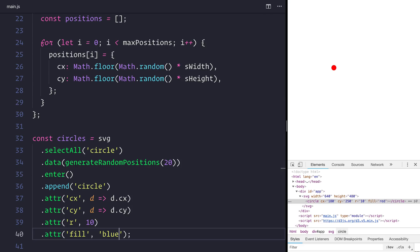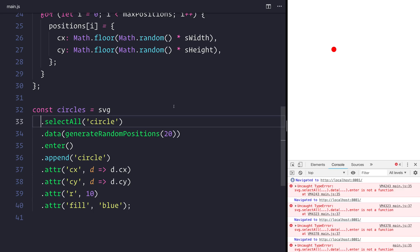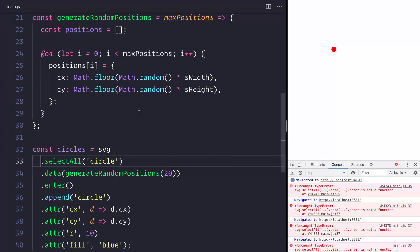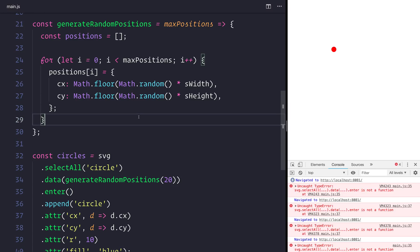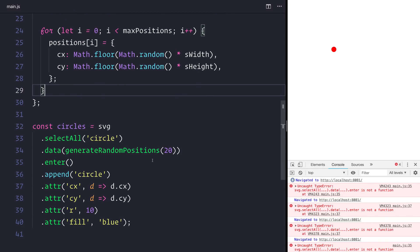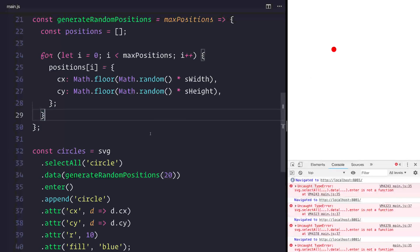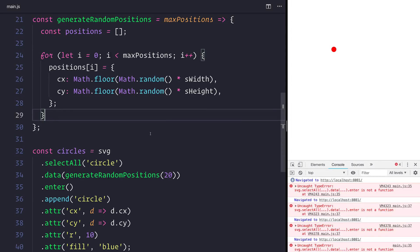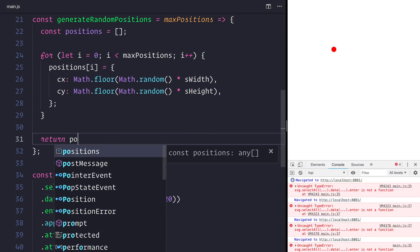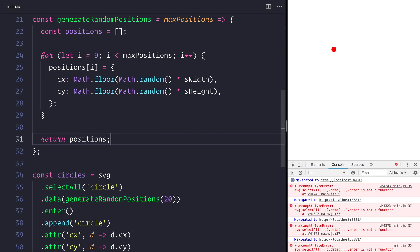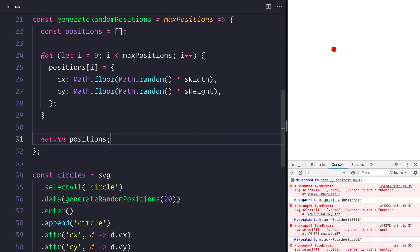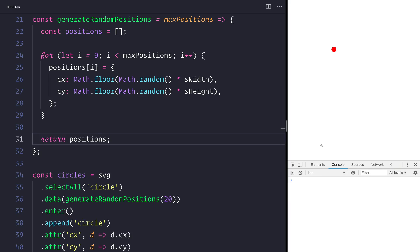And one little problem that we have at the moment is that we need to return the positions from our function, because at the moment we have no data. But if we refresh, we can then see that we have all of our circles appearing on screen.